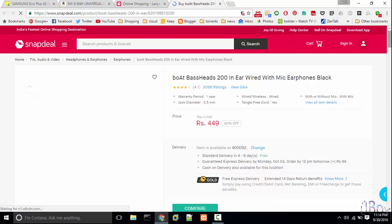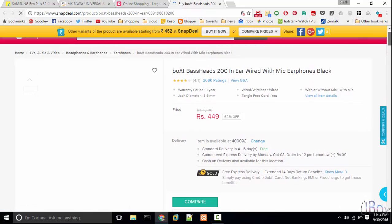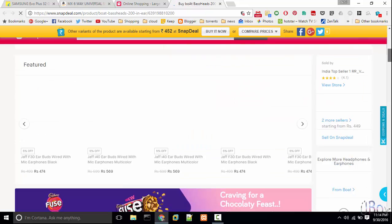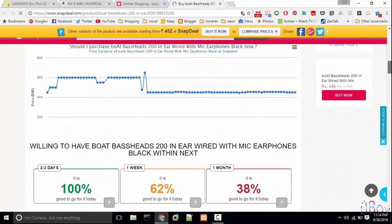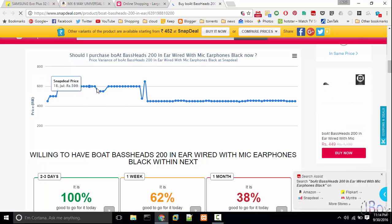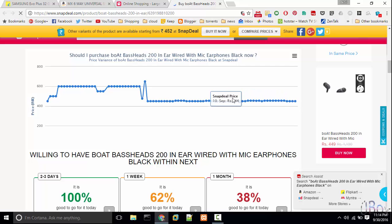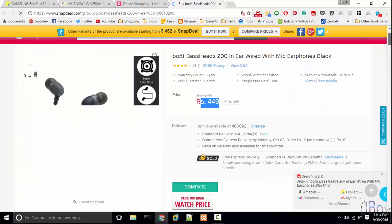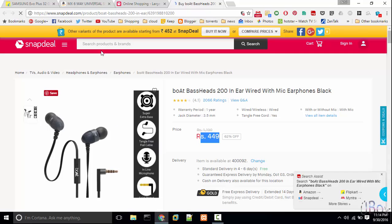So the current price is 449. Now let's see the graph. So the graph is pretty consistent. Price has not dropped below 449, so you can go for 449. The price is never going to drop below that.